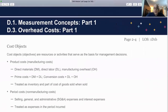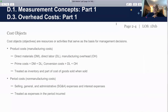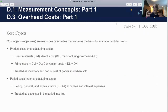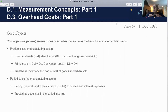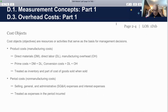Let's start with some basic definitions. Cost objects are the resources or activities that serve as the basis for management decisions. In the case of making the sandwich, this is our final product — we want to know how much material goes into it: bread, cheese, lettuce, tomatoes, and so on — as well as what our indirect costs are. To make life simple from an accounting perspective, we break down costing into direct and indirect.